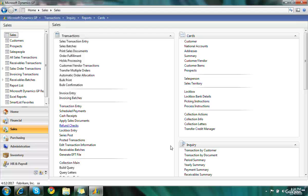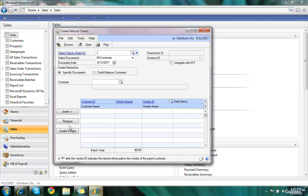Okay, let's create a refund check. Under the sales series, we're going to choose refund checks.